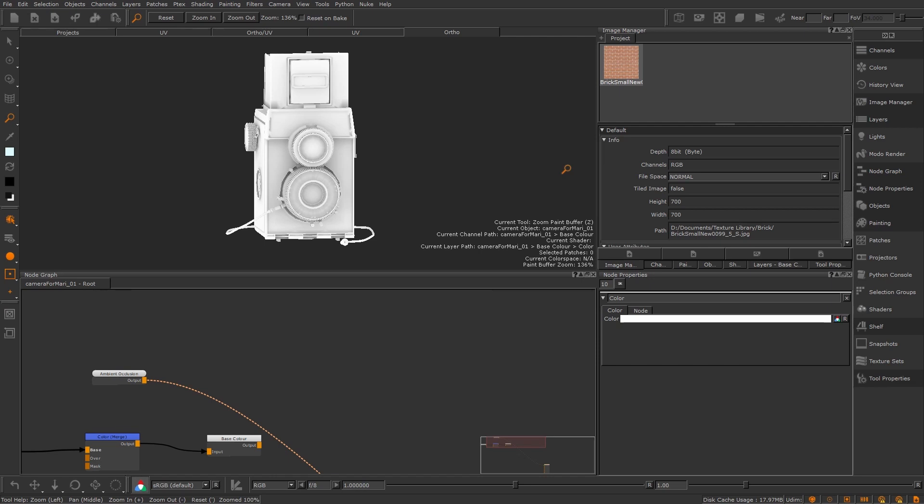A triplanar projection takes an image that you have and projects it on the three axes of x, y and z across your model. Unlike the tile texture, it's not UV dependent and works in world space, so it's really useful for more man-made things like brick textures, which I'm going to do here, where everything needs to be equal.